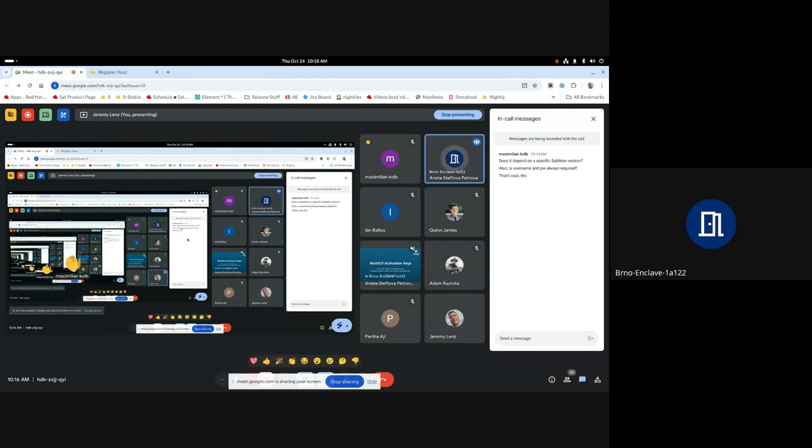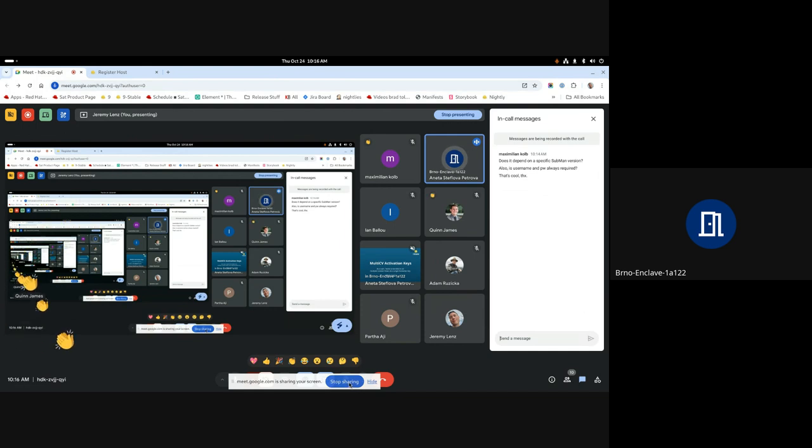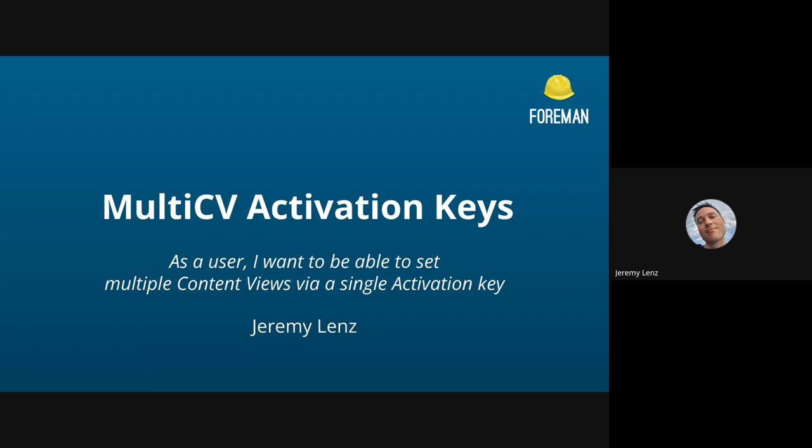We have one more question in the chat. Is username and password always required? Oh yeah, for that subscription manager environments dash dash list enabled, I believe it will always be required. Yeah, if you're doing it from the host. Hammer, it's not required.